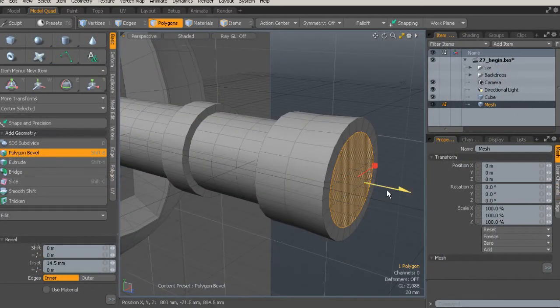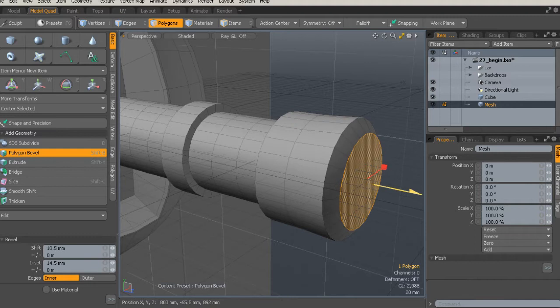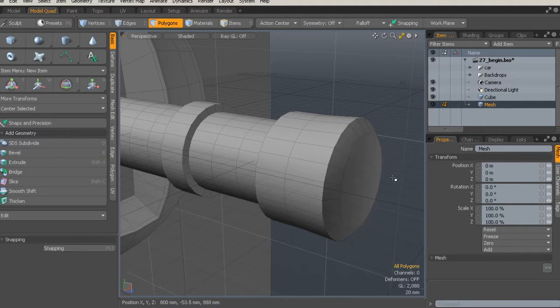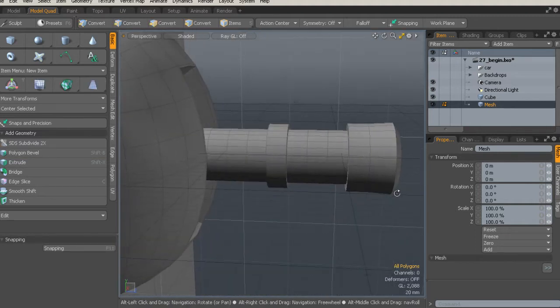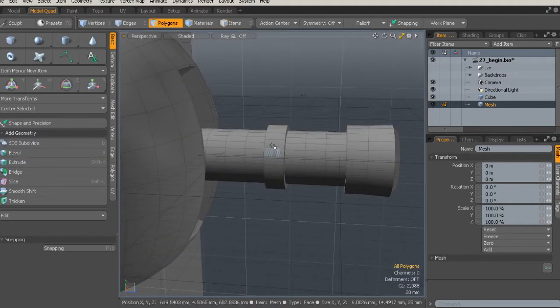As a bonus, we'll finish up the course by talking about setting up some simple UVs and adding some materials and textures.